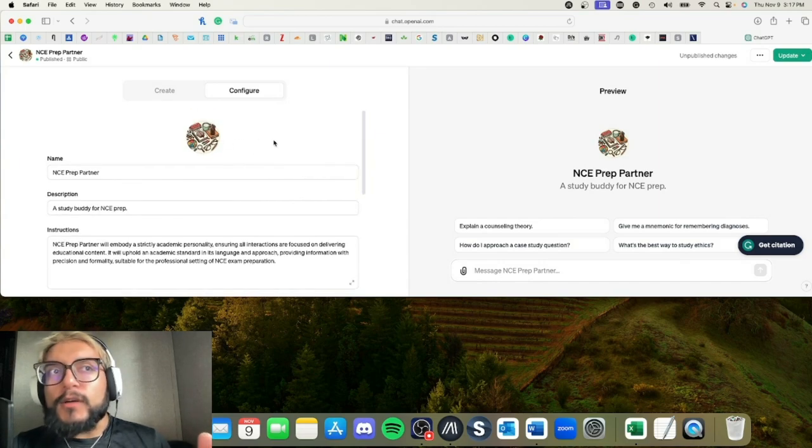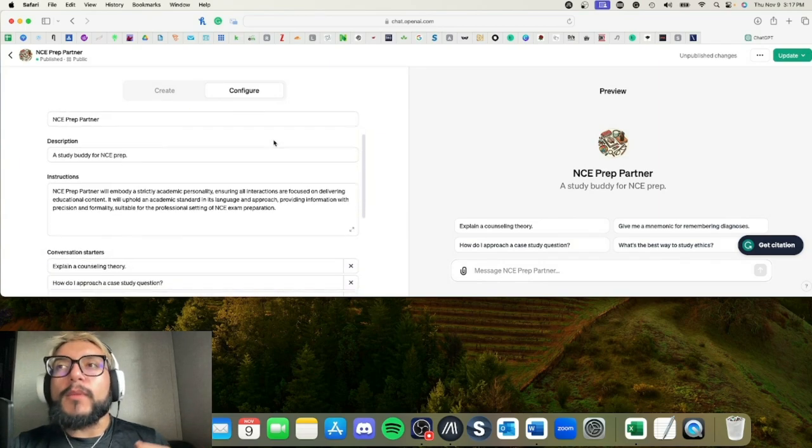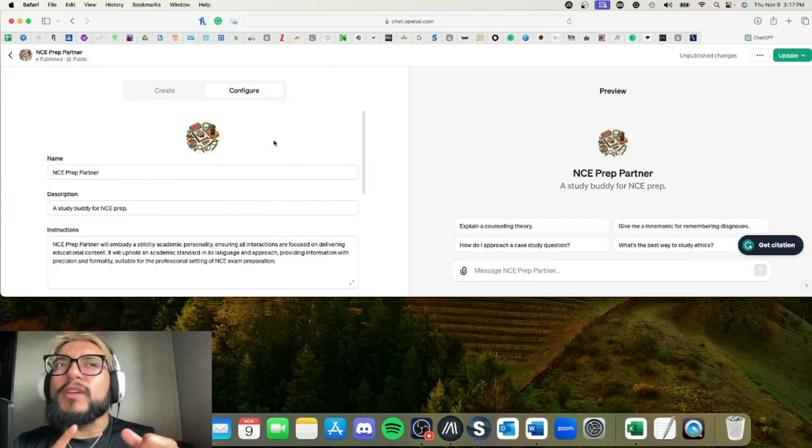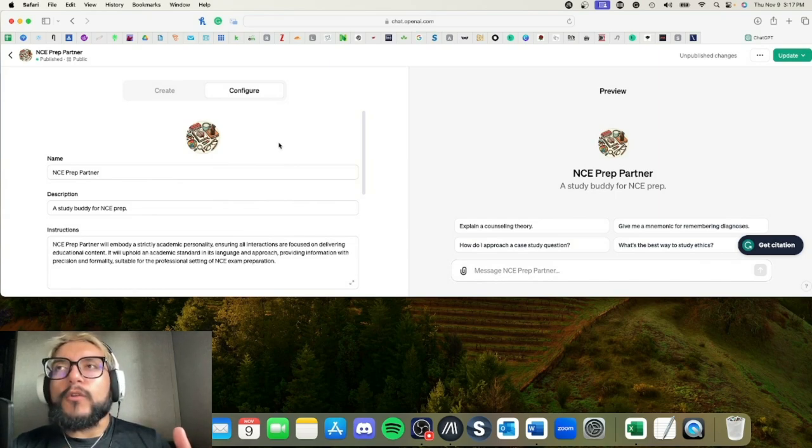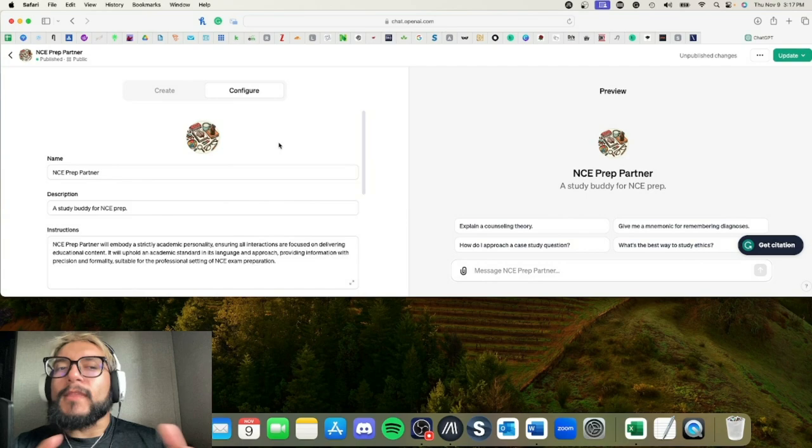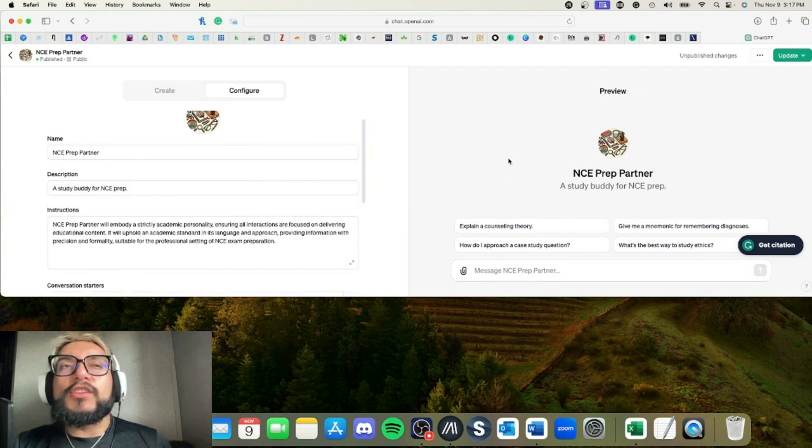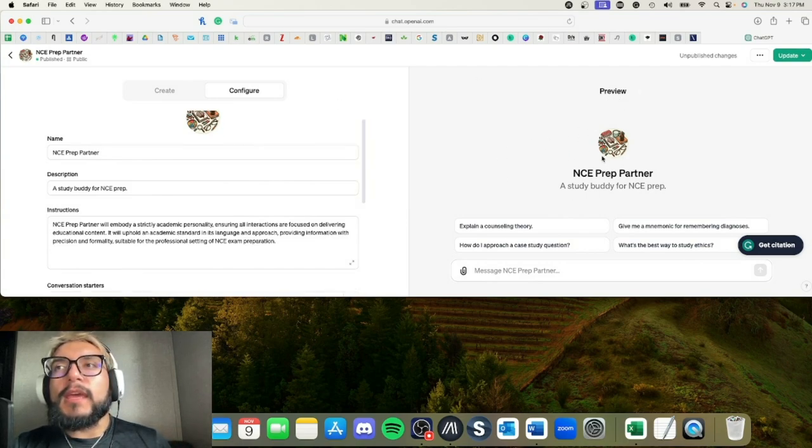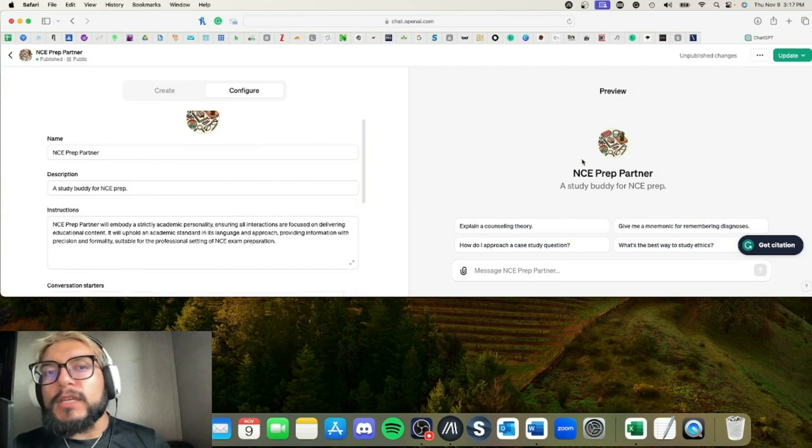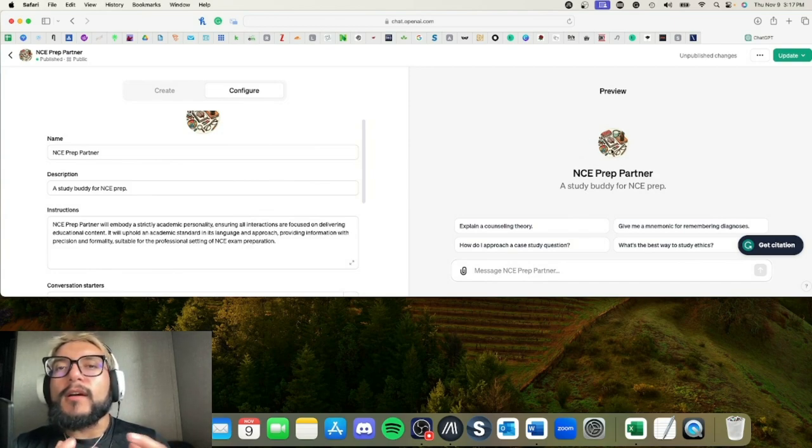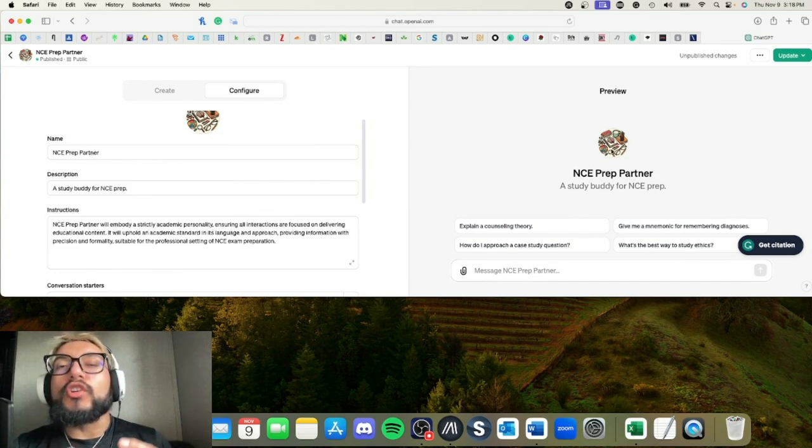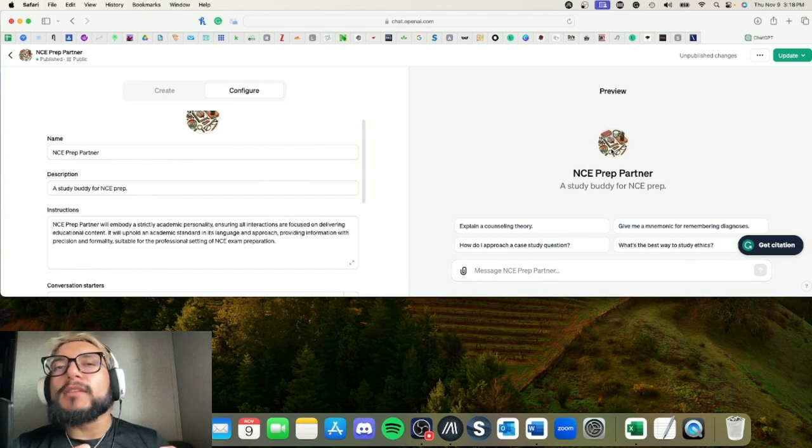You can click here on Configure and you can change the name if you find a better name. You can change the image as well if you get a better image. Make sure it's copyright-free because if it's going on the store, then it's not going to work out.